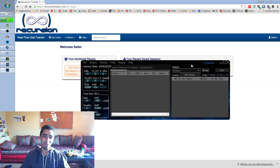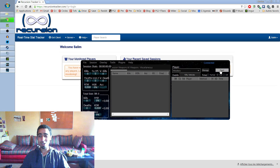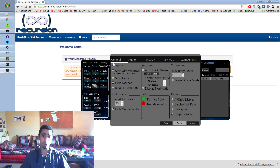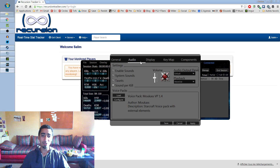So that's it — the Recursion Stat Tracker is installed, guys. And when you play, it's gonna start automatically. For the voice packs, how to do this? You go to Options, then Tools, then Options, and then you go to Audio.